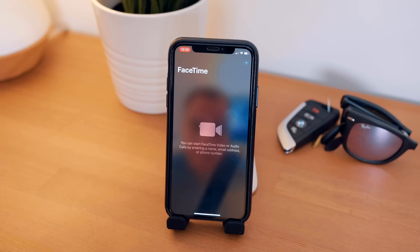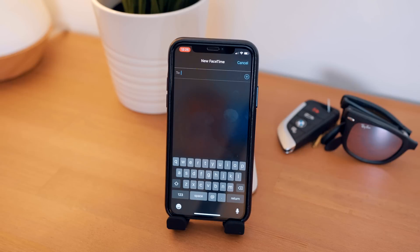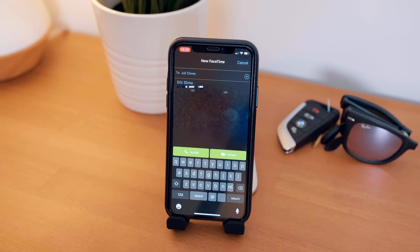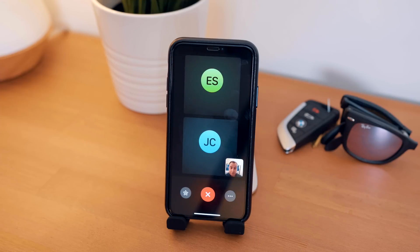To activate a Group FaceTime call, there are actually a couple of ways to achieve this. For starters, you can open up the FaceTime app and begin to type the names into the To field that you wish to have the call with. Alternatively, if you're already inside of a Group Chat in the Messages app, you can tap on the names at the top of a Group Chat and select FaceTime from the drop-down menu.